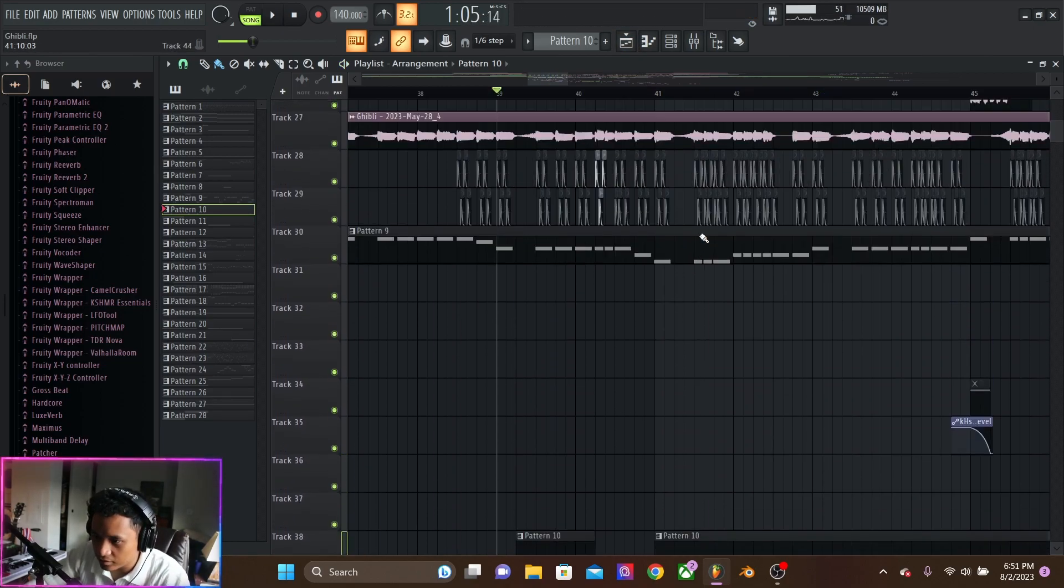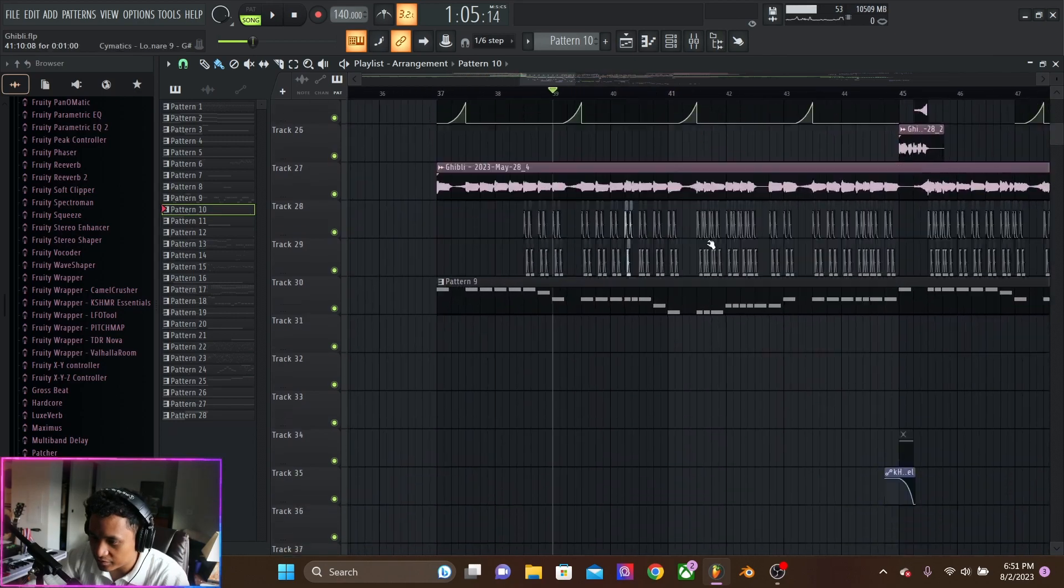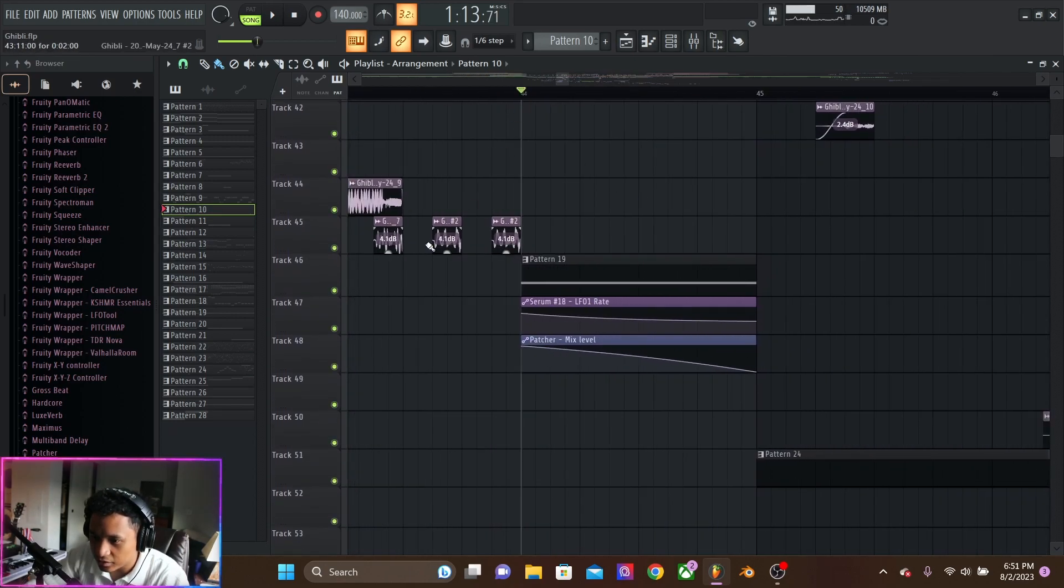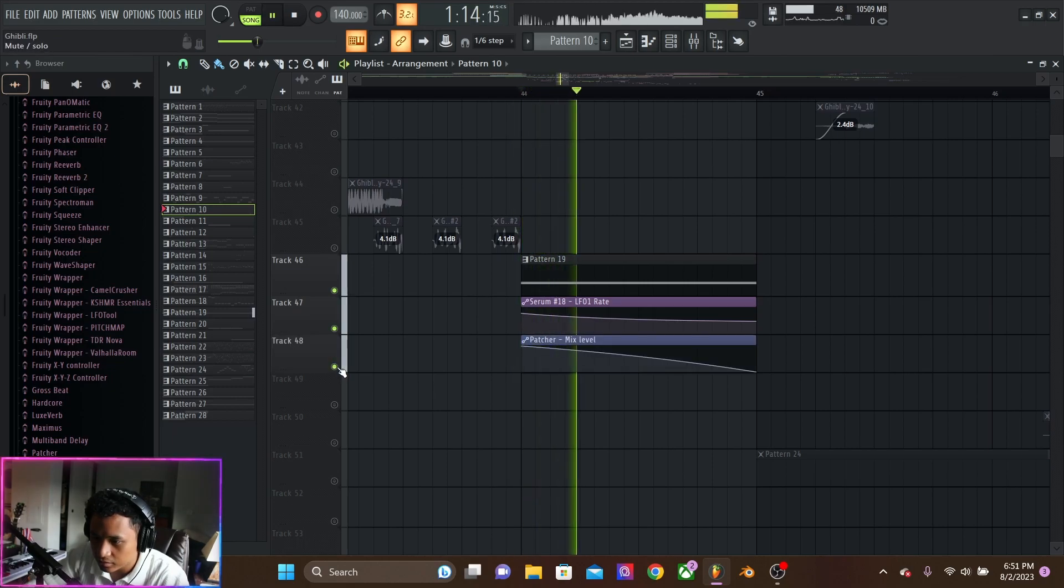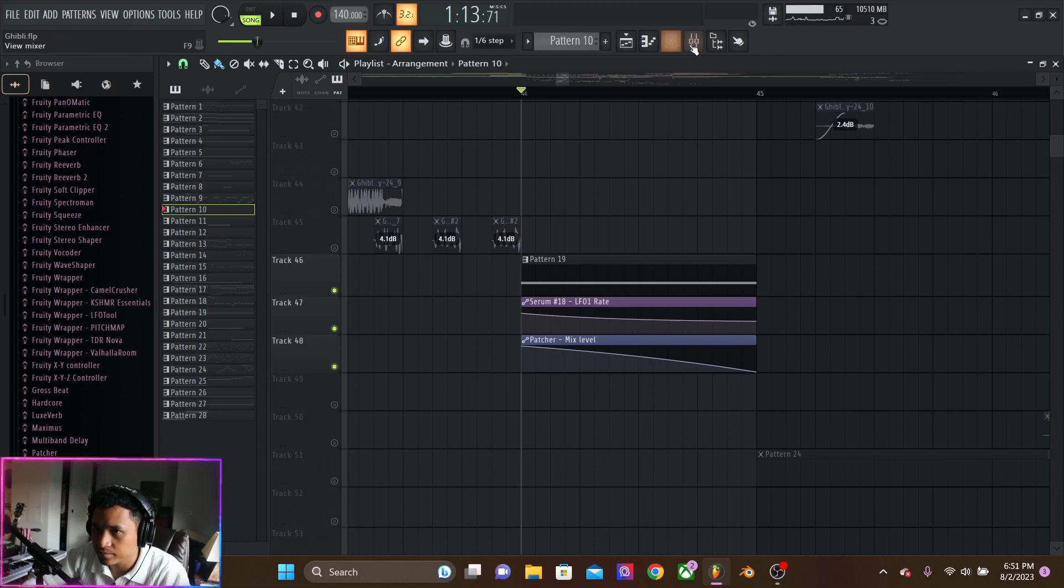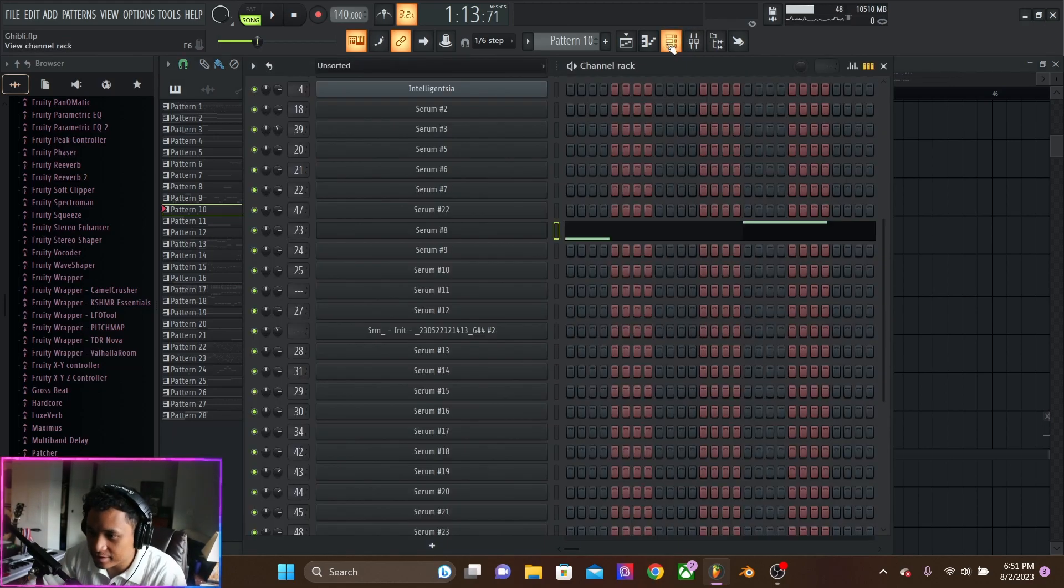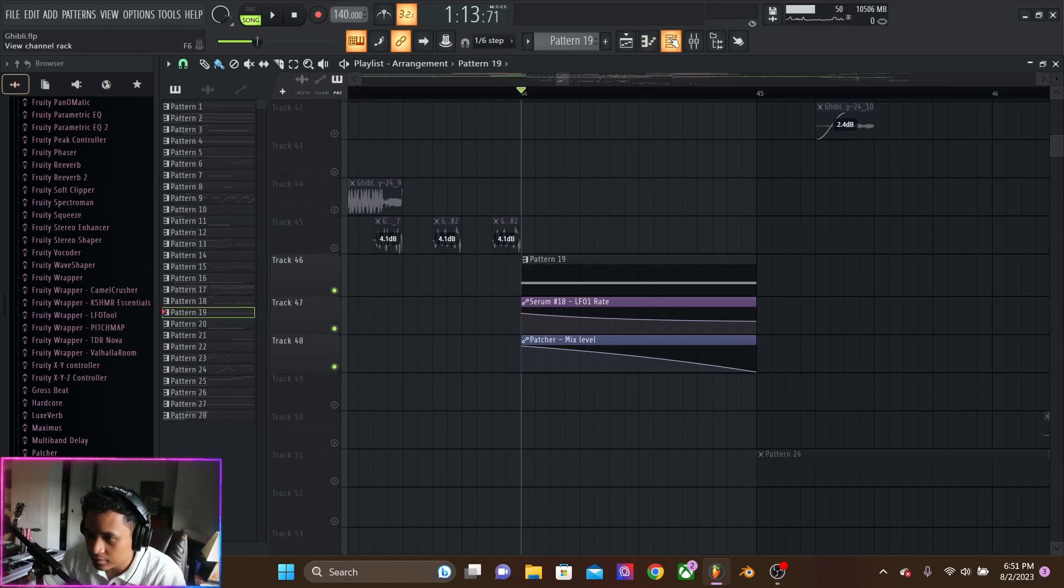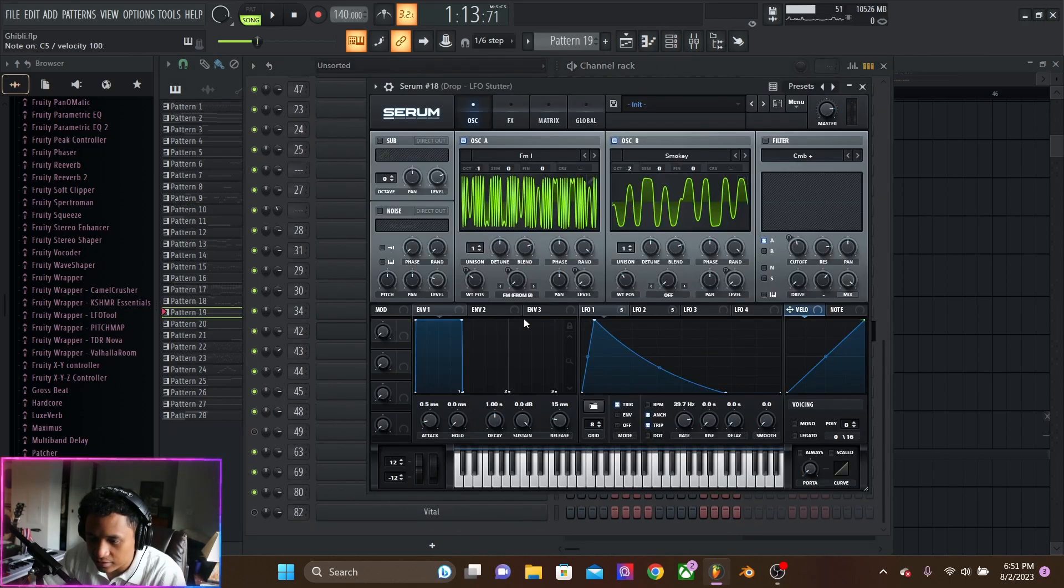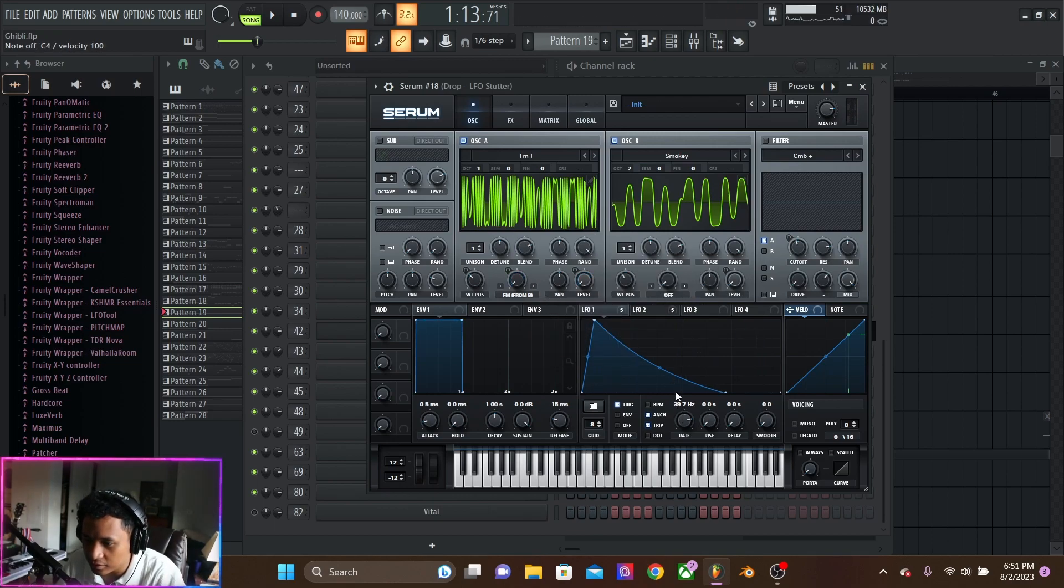And for the first bass fill, we have this cool little joint here. And that is this. Obviously, we're automating the LFO.